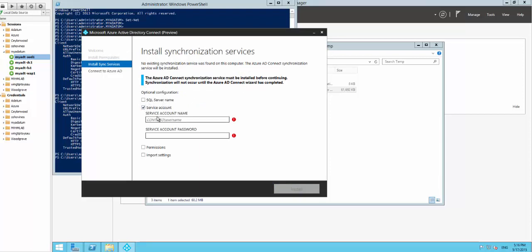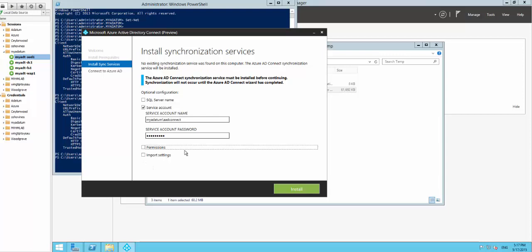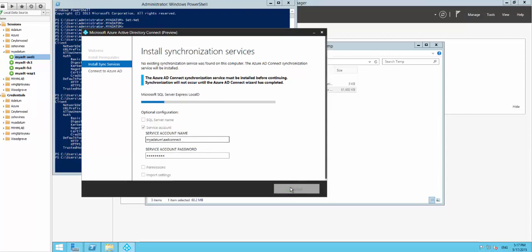Here you can configure a remote SQL server to install the AAD Connect database, and you can also specify if you want to run it as a domain service account - I'm going to use my domain service account. If you have an AAD sync server or a DirSync server already running, you can import some settings as well. Now it installs the synchronization engine component before it configures it.